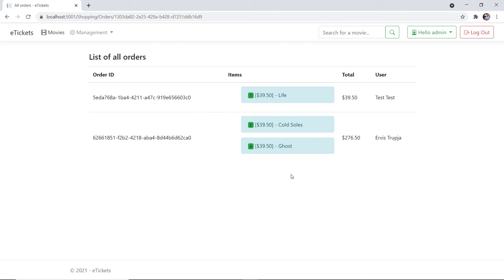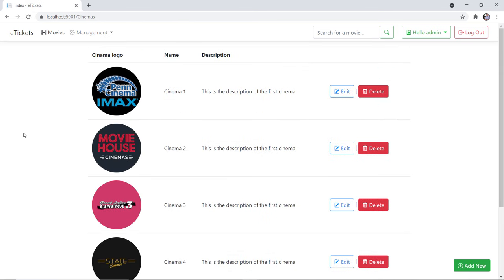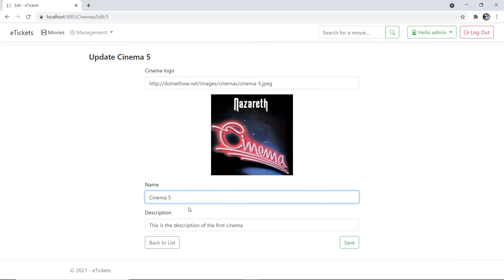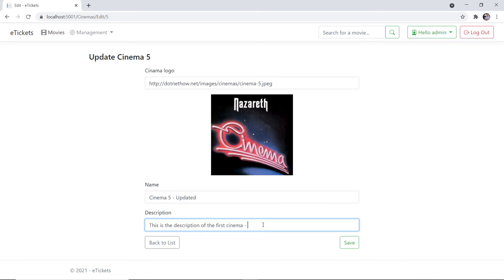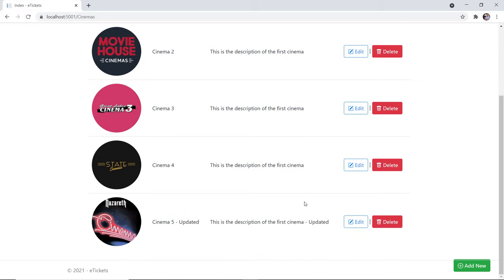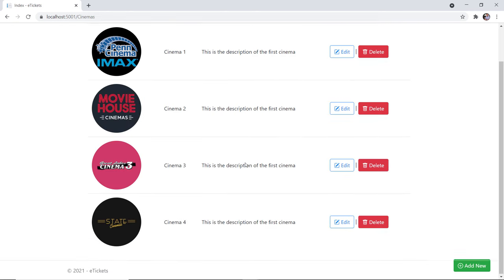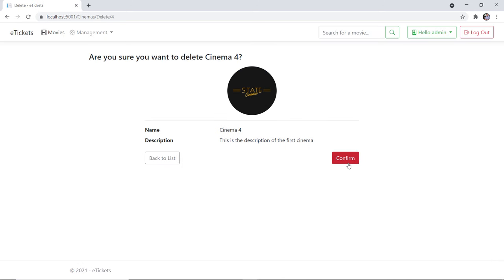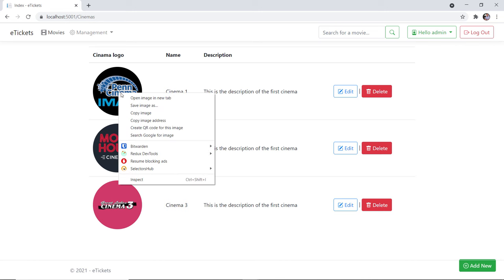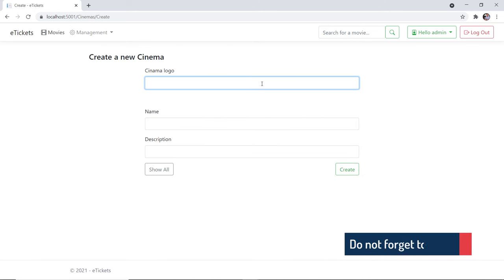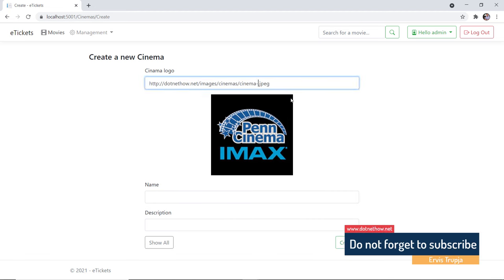Now let us go to the management section. In cinemas you can see a list of all the cinemas in your system. You can create a new one or update an existing one — so edit cinema 5, update the name and description, then click save. Scrolling down you have the updated description and name. You can also remove a cinema by clicking delete and confirming. Cinema 5 is gone, and let me remove cinema 4 as well.